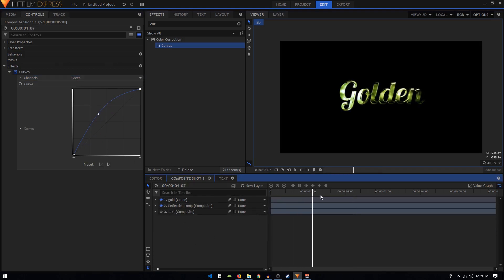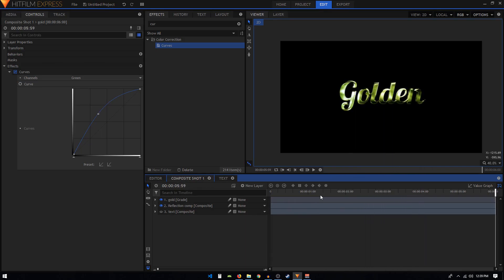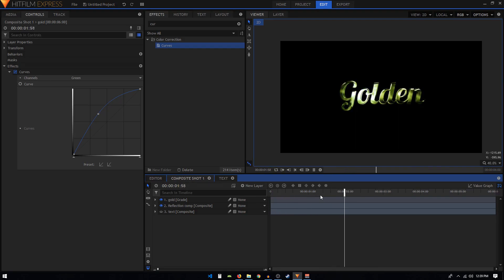That's pretty much it - that's how you can create this animation inside HitFilm Express. If you still have any questions, do let me know in the comments below. If this video was helpful, please do consider liking the video and also subscribing to the channel. I'll see you guys in the next one.